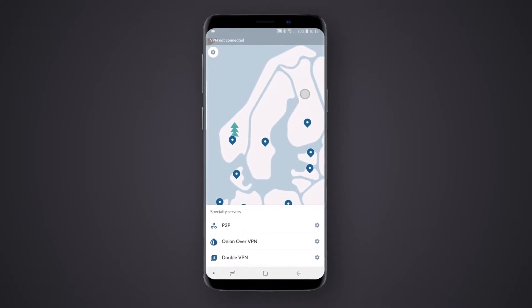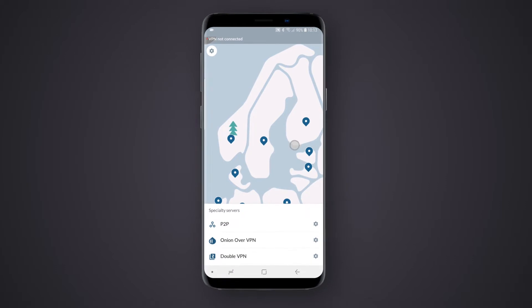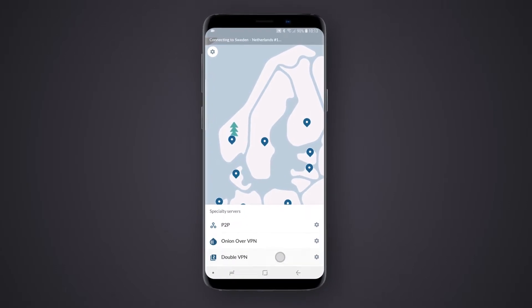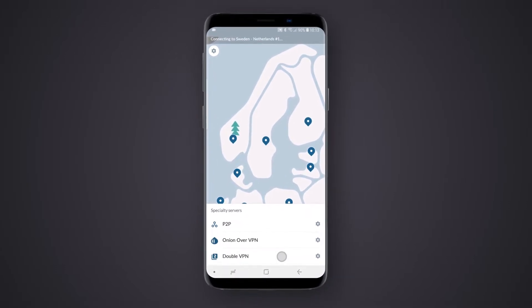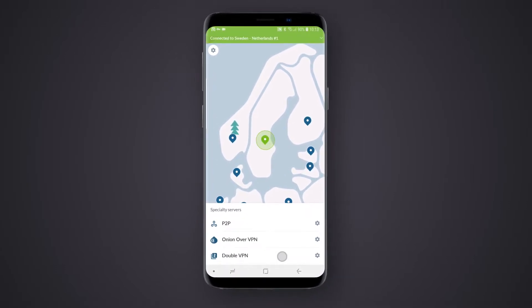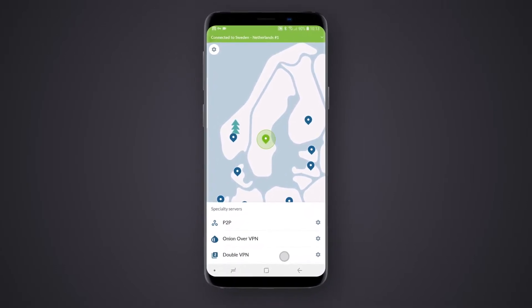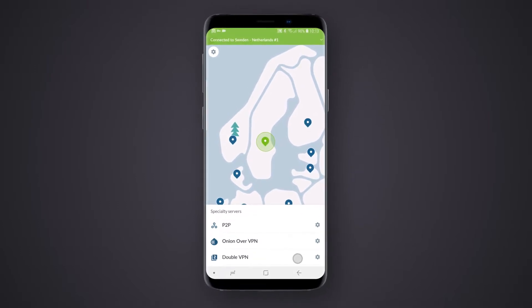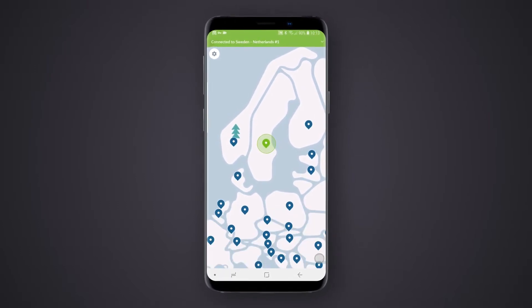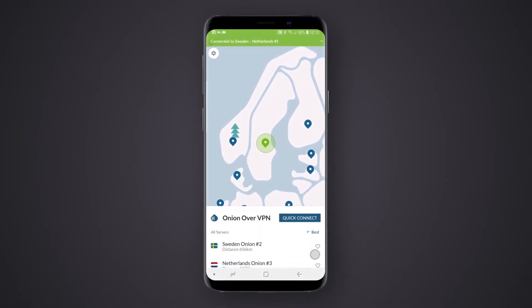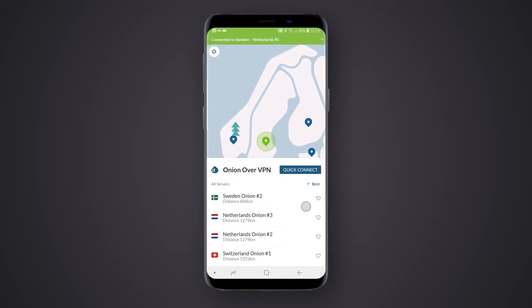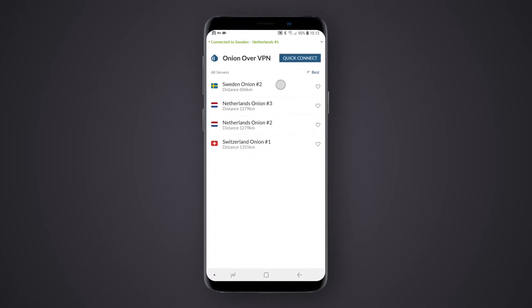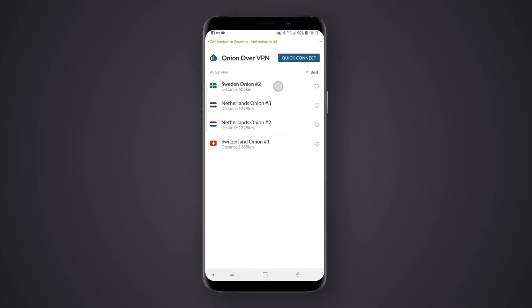Tapping on Specialty Servers will show you the servers grouped by their type. Clicking on one of the groups will automatically connect you to the best server of that type. You can also access a more detailed menu by clicking the Settings icon next to the group name. The detailed menu will show you specific servers optimized for the purpose.